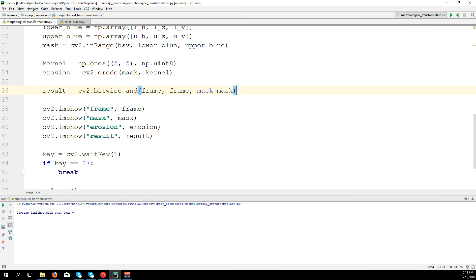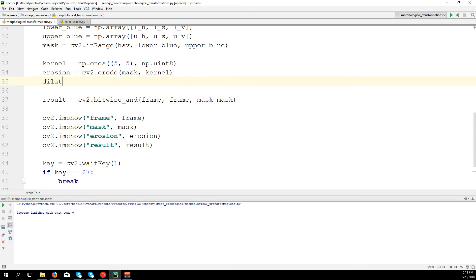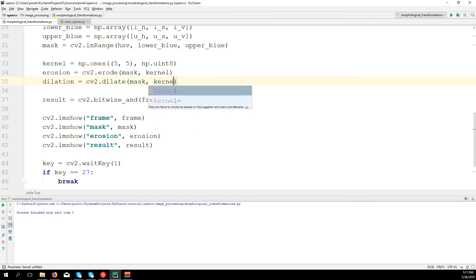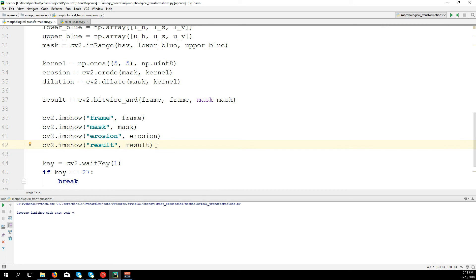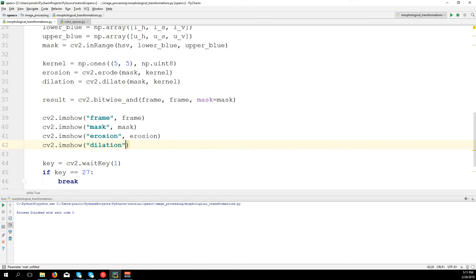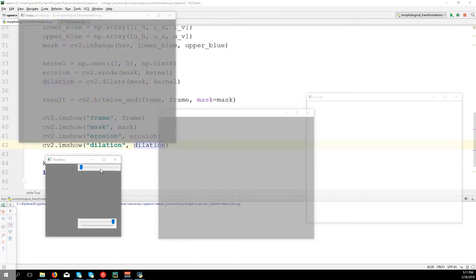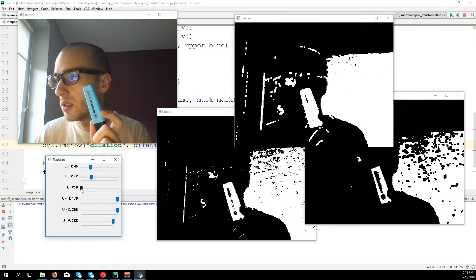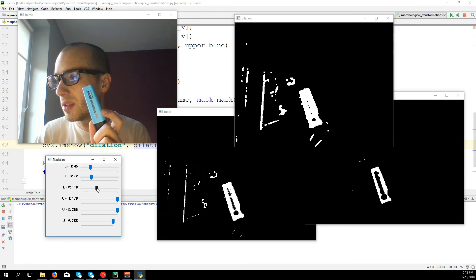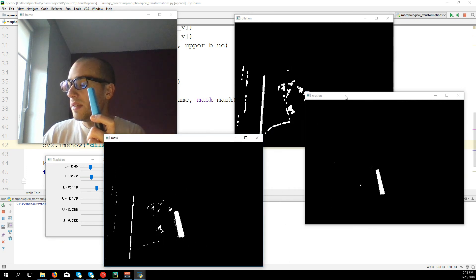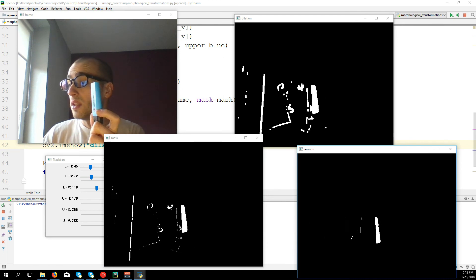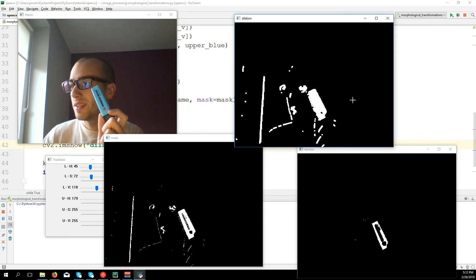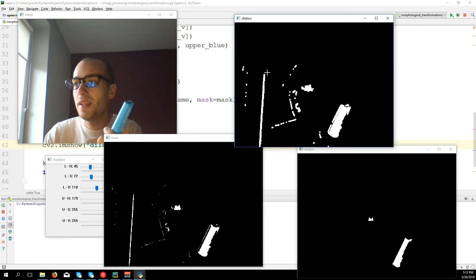Let's try dilation: dilation = cv2.dilate(mask, kernel). Now we can see the difference. Erosion removes a lot of noise but also removes something we need. Dilation fills the holes in the marker, but it also fills the noise — so it's actually increasing the noise.